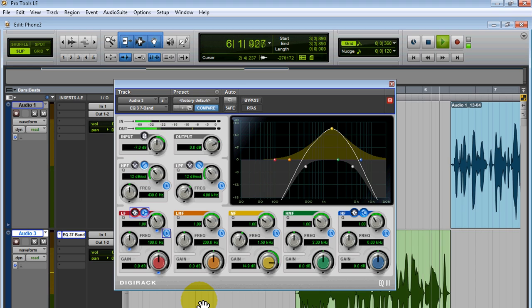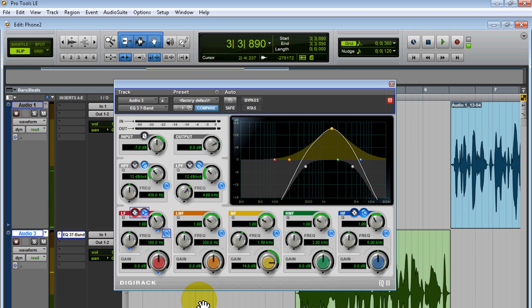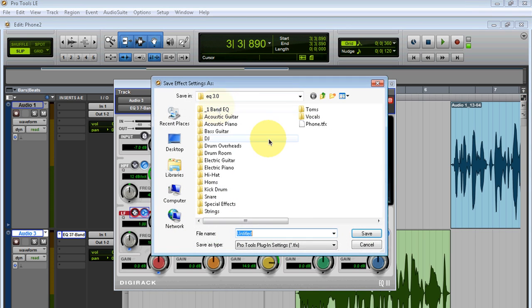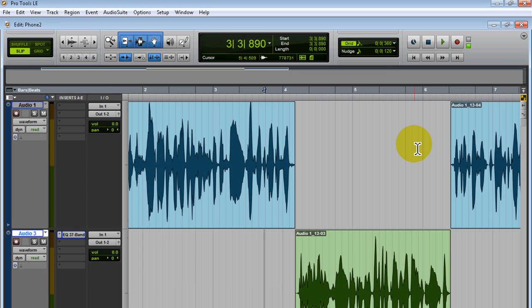So there you go. Now the only thing left is to save your preset. So you go to preset, you go to save settings as. I already did one, it's called Phone. You can call it whatever you want. Whenever you're working on a session and somebody asks you to add a little cool effect like that, all you have to do is call upon that preset.